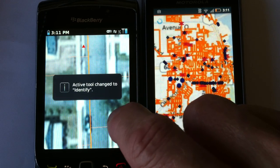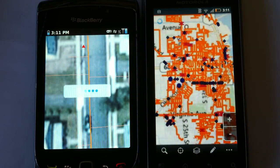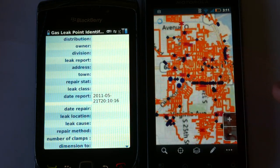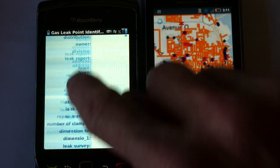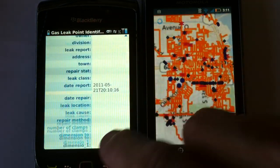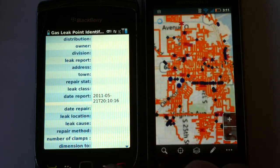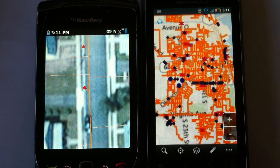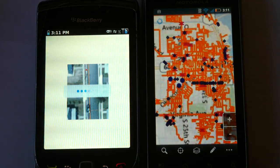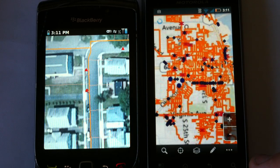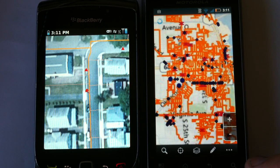Let's go ahead and identify on this point on the Blackberry. This also works on the iPhone. We can see information right from the live GIS. We can also zoom to our GPS location, and we can digitize new points.